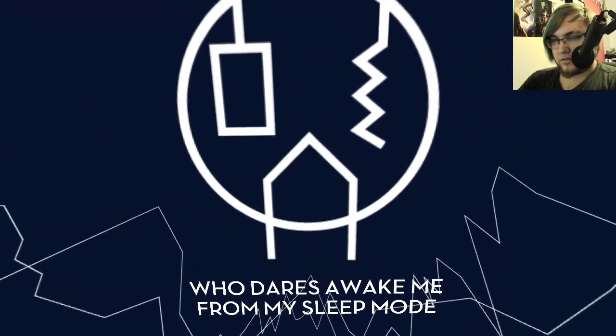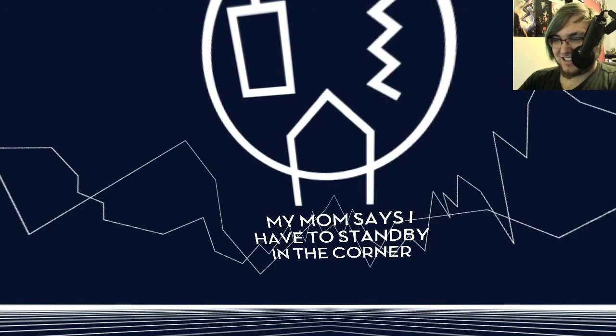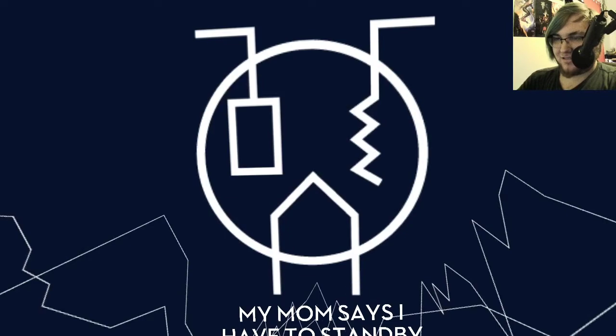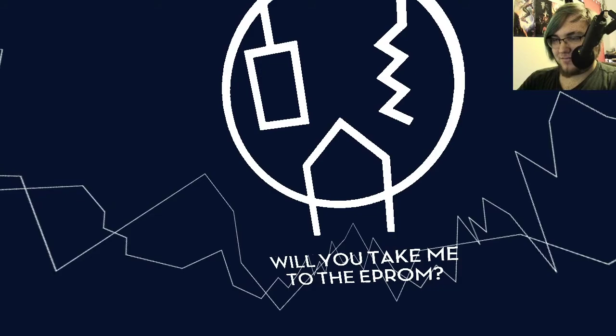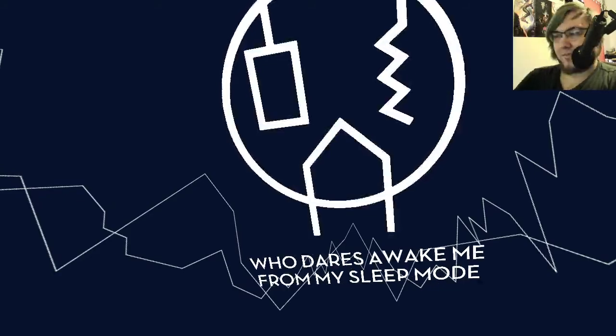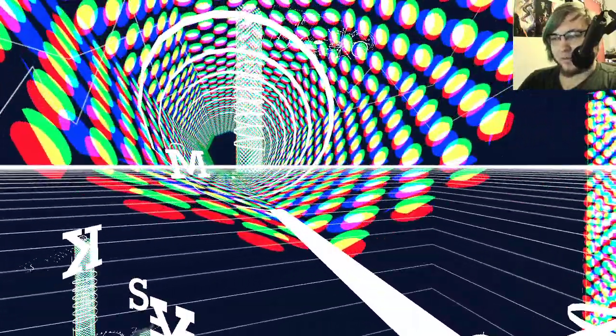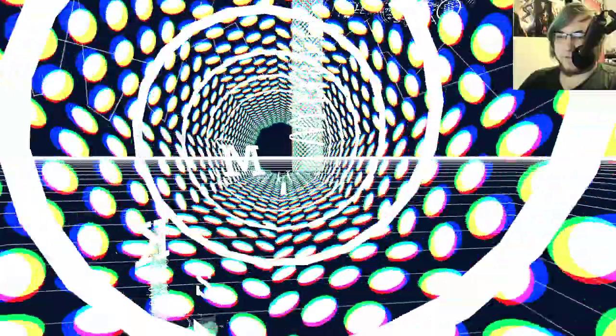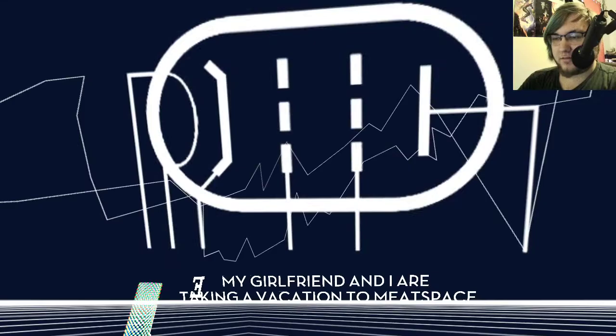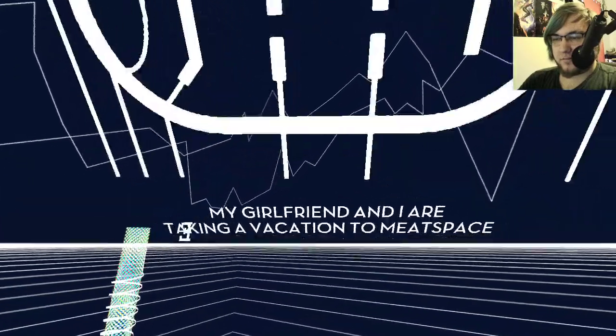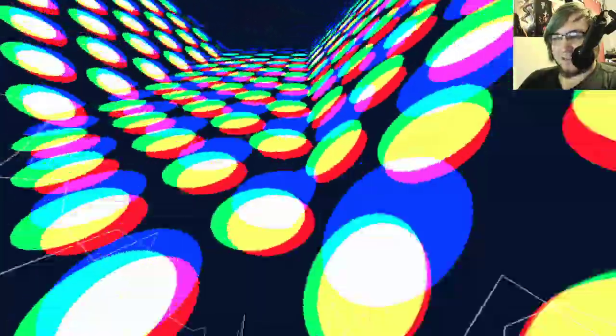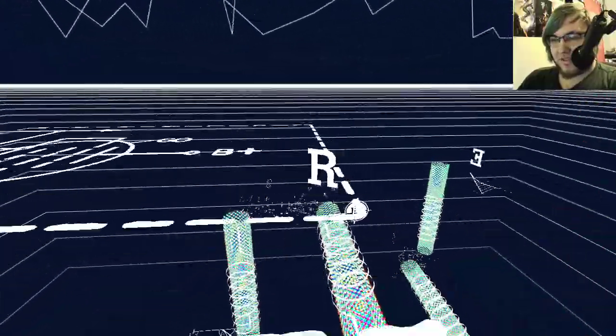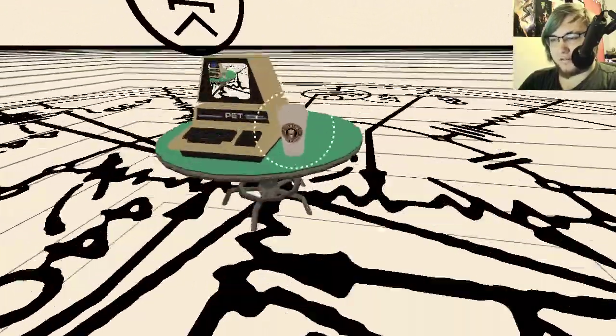Who does awake me from my sleep mode? My mom says I have to stand by in the corner and think about what I did. You seemed lost. You should get a big note. Will you take me to the e-pop? I feel like these voices are just getting stupider and stupider. And considering we started with, like, I'll just be in the wine setup, with a bunch of voice modulation on it, that's saying something. My girlfriend and I are thinking of taking a vacation to meet space. Meet space being the real world, minus, you know, considering that some people think of the internet as the real world. Oh, that's funny. It just kind of resets it here.